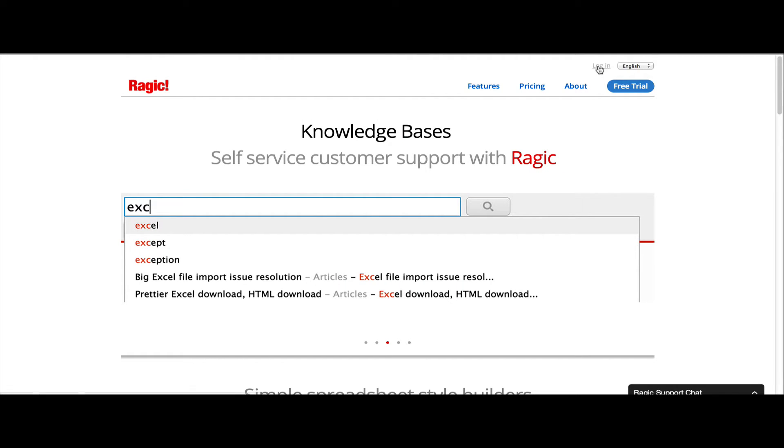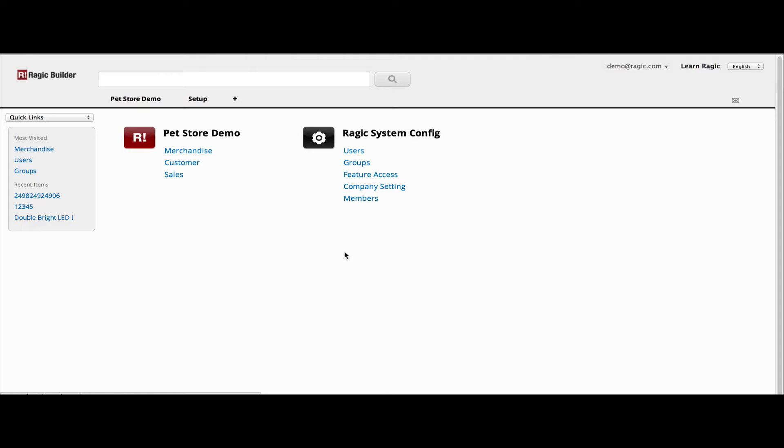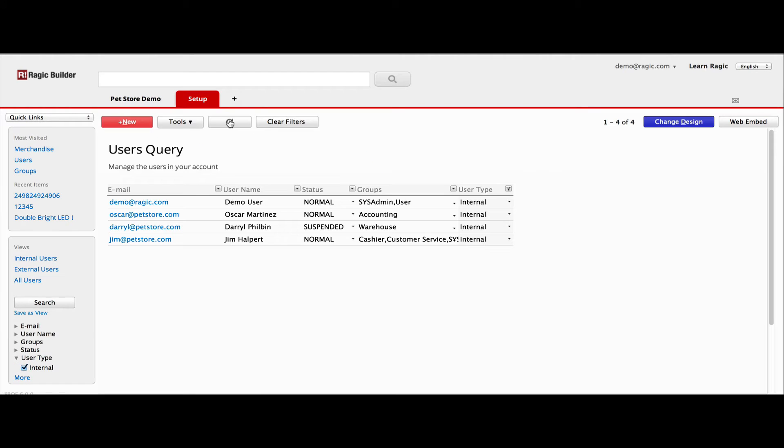We first log on with our email and password, and you'll see your account home. The database forms are arranged in tab folders at the top. You can manage the users and groups in your account using the user sheet under the setup tab.